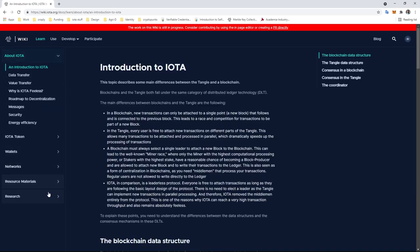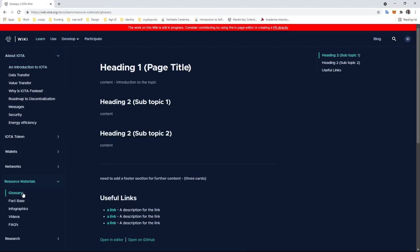As an example, we're going to take a look at the glossary page. The glossary page doesn't have any content yet, so you can see this placeholder text in here.